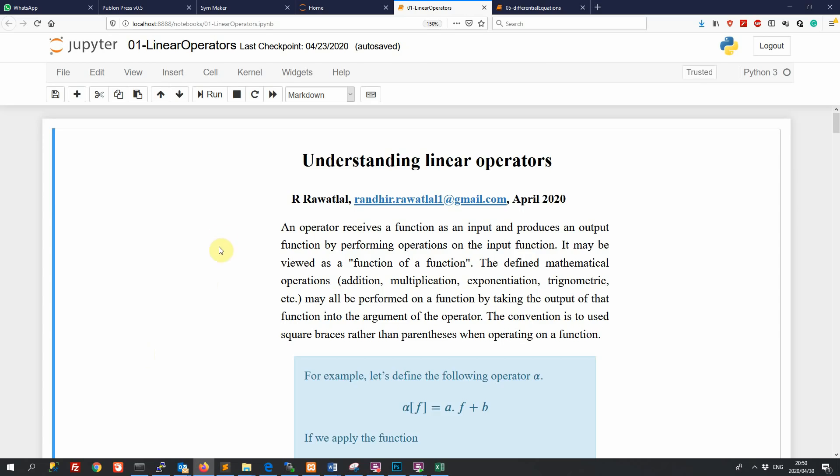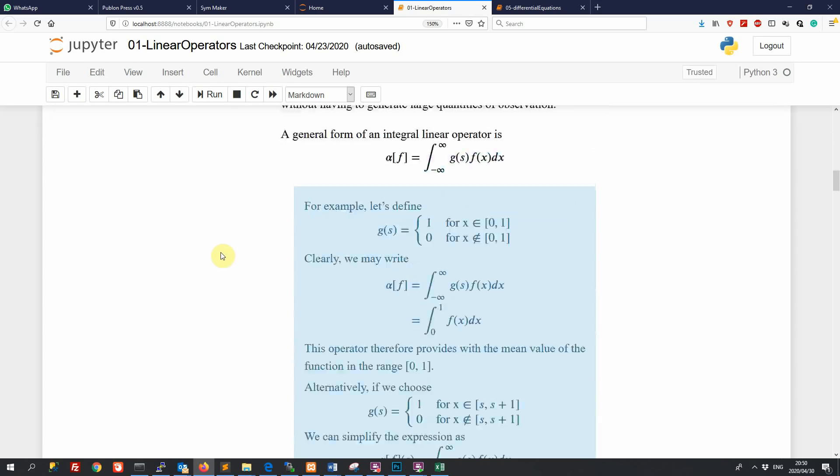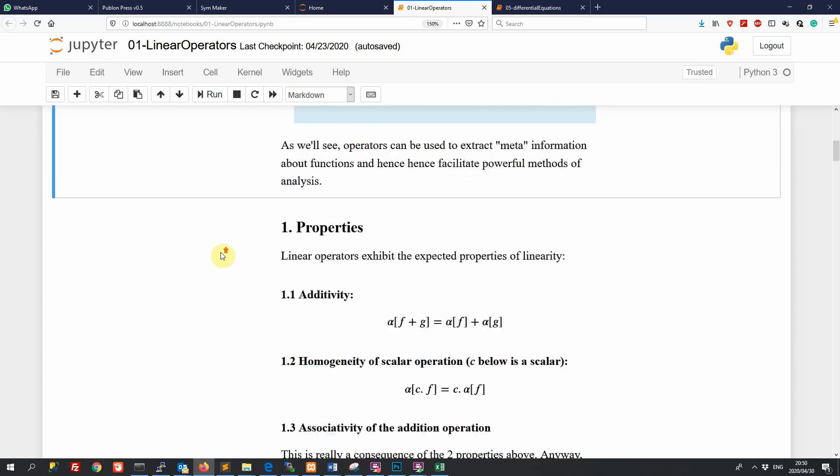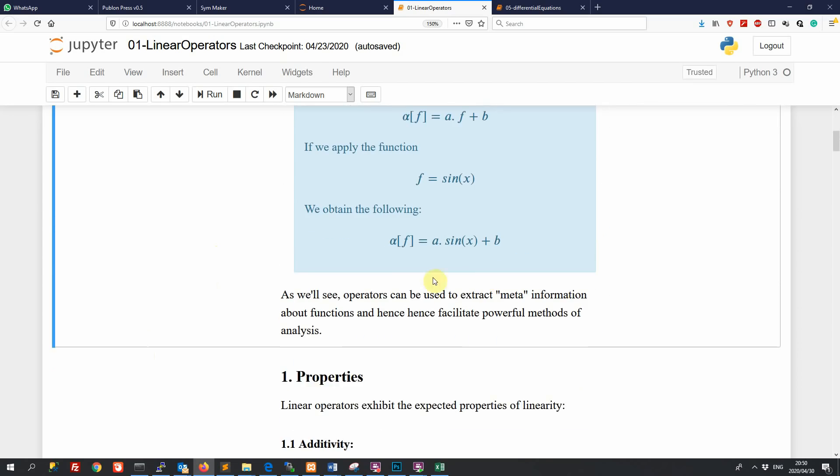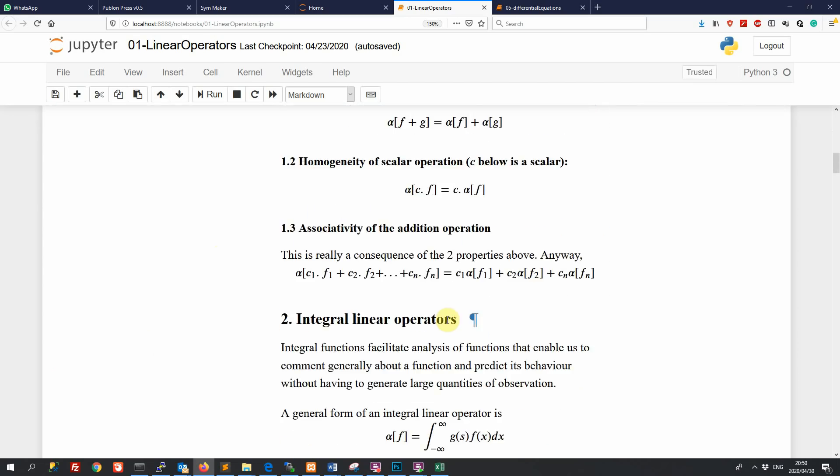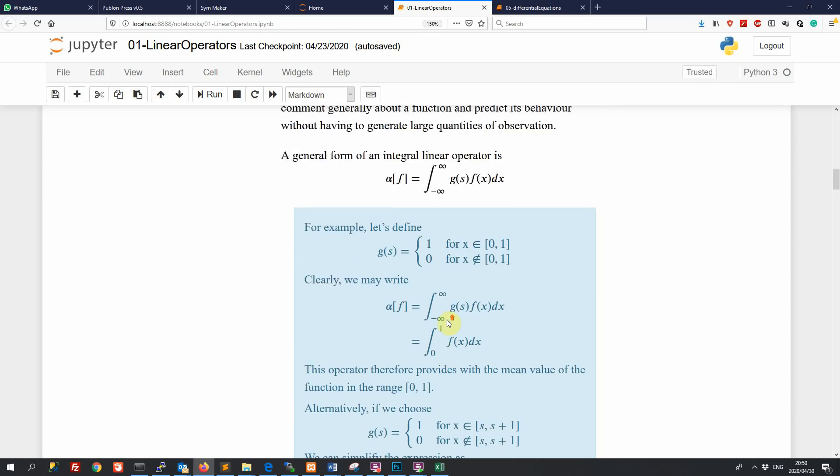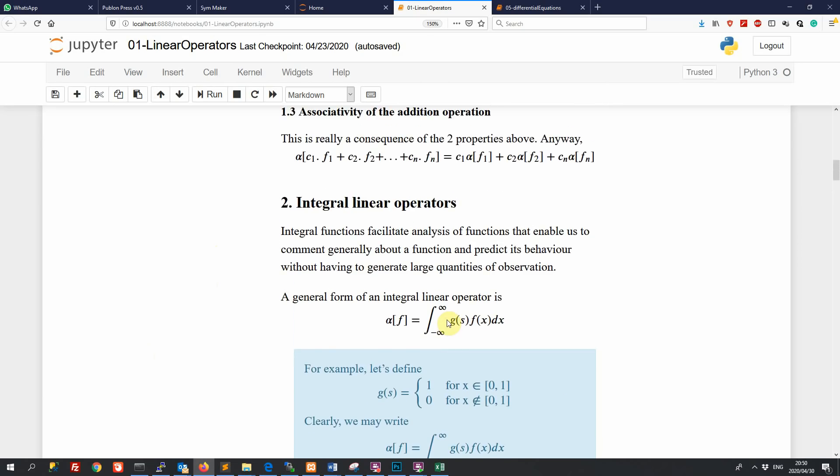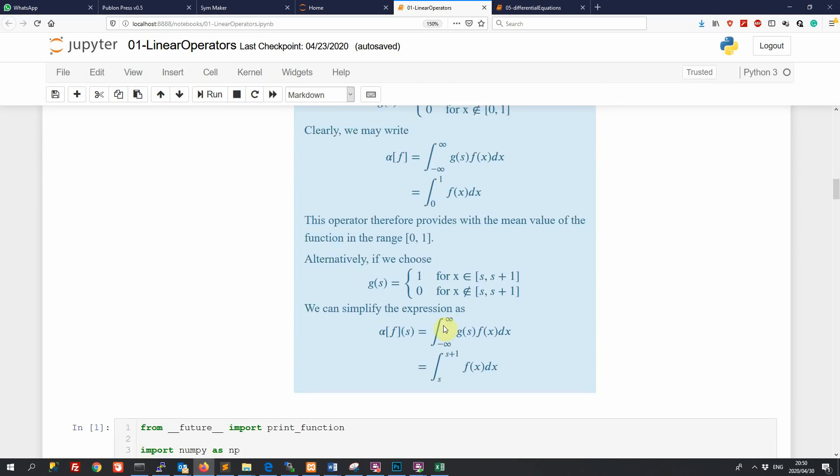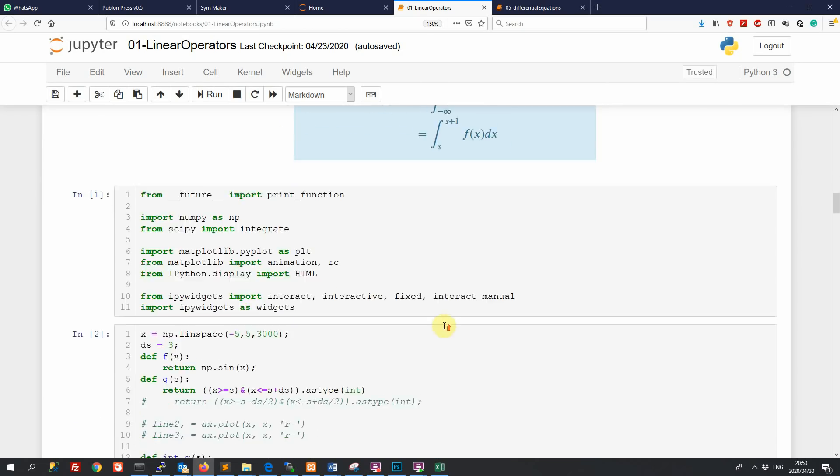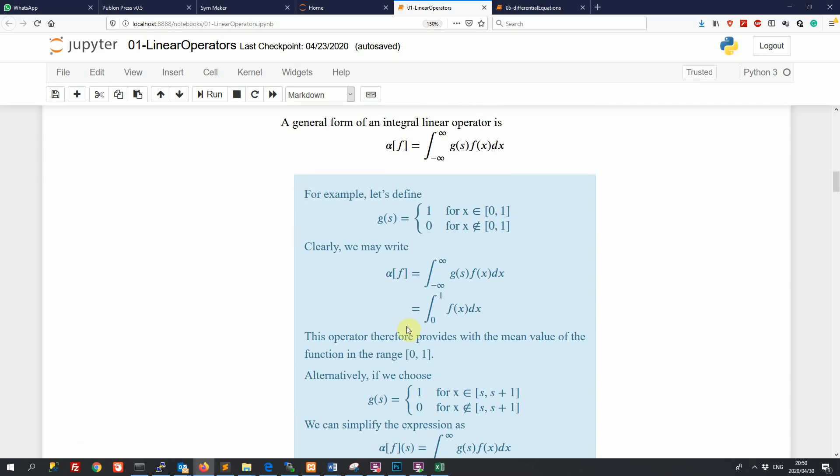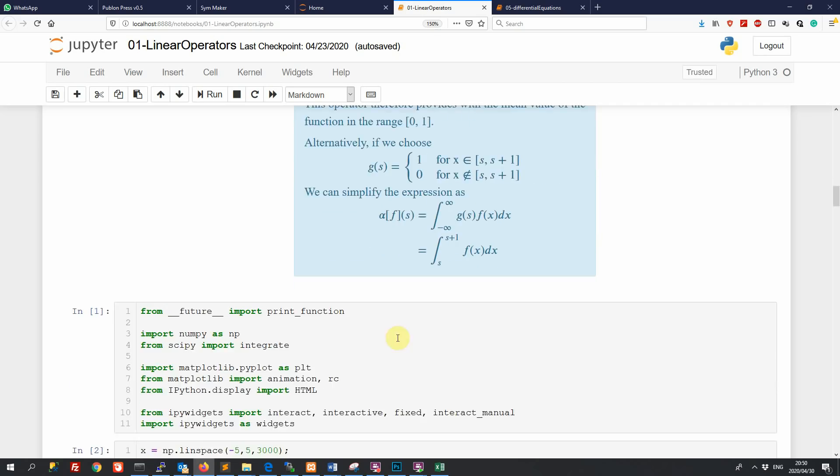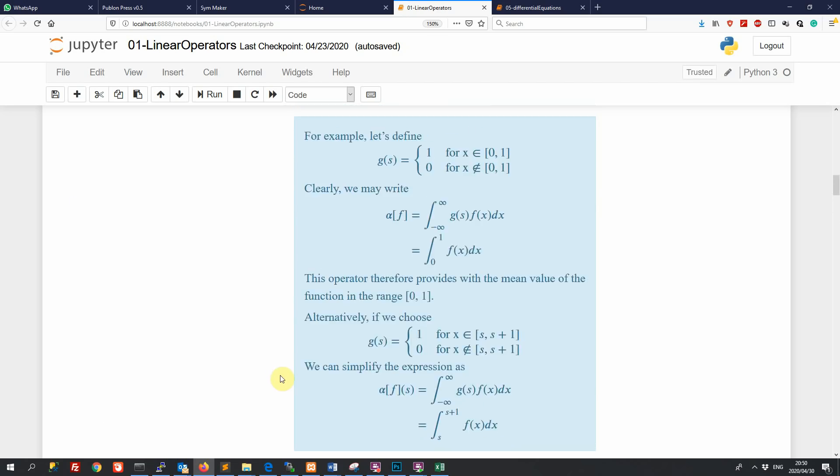So a Jupyter Notebook lets us create Python code together with our formulation. So all the text and equations and formulation that you can see here has been created in a Jupyter Notebook, and the Jupyter Notebook is allowing us to integrate text and formulation like that with Python code. And this is very convenient for a number of different types of people.